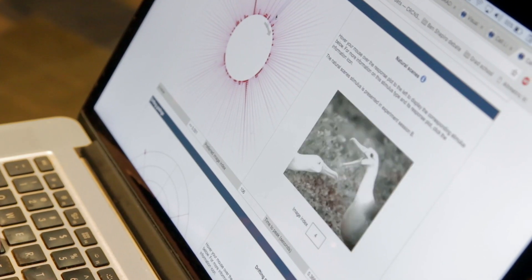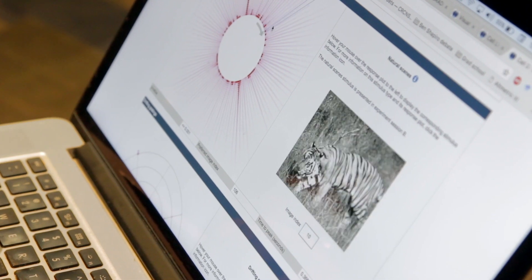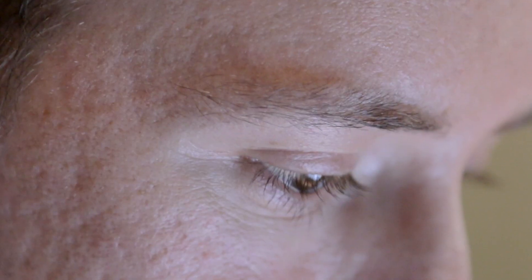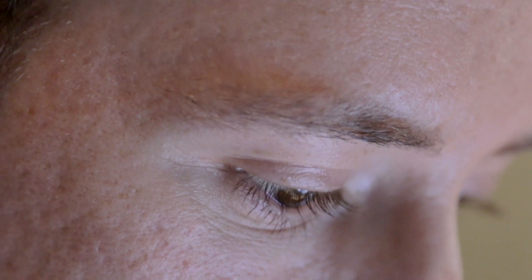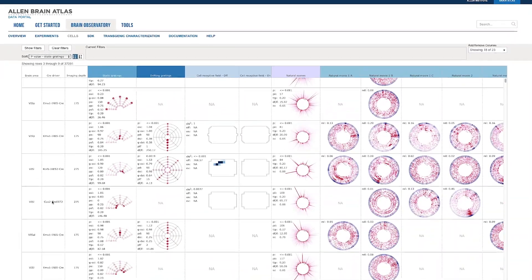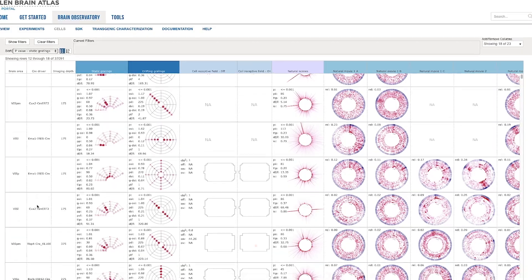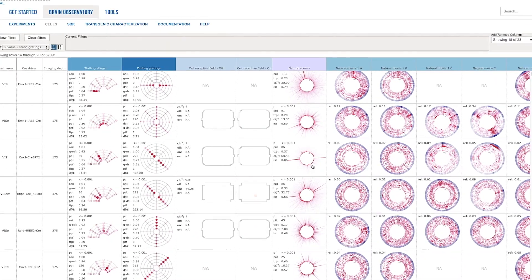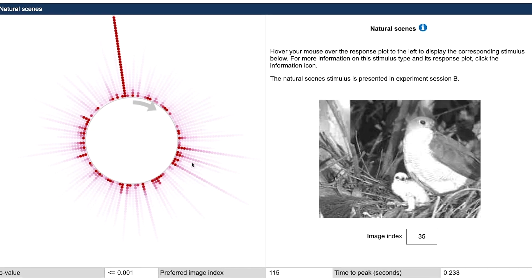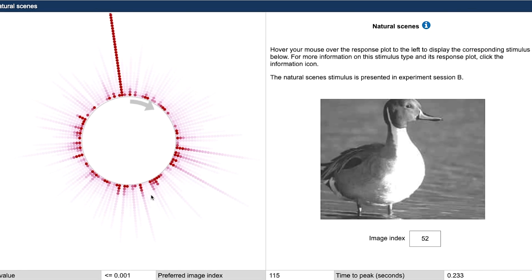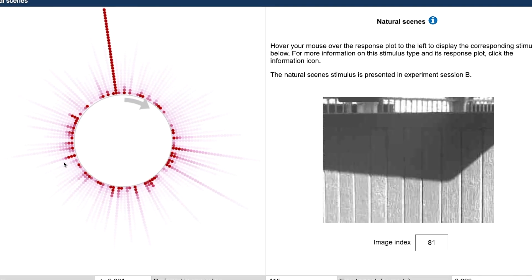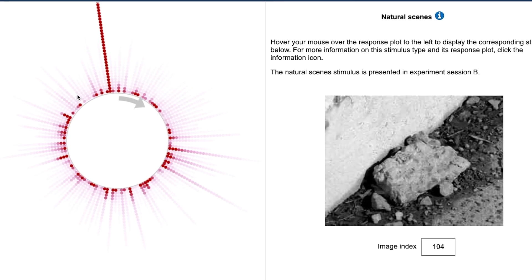And that's where the Allen Brain Observatory data set comes in to such great effect. It gives a very in-depth and comprehensive characterization of the visual system unlike anything that's ever been seen before. So what we did with the Brain Observatory data is look at the responses in one area of the brain to natural images, and from those responses decide what image caused those responses.